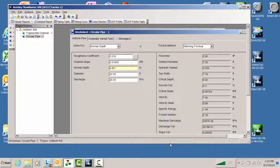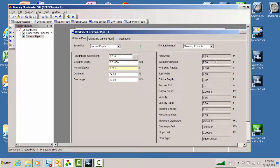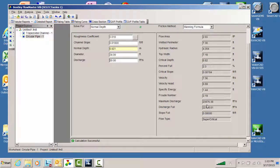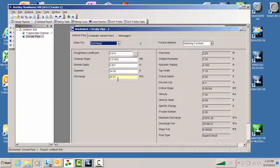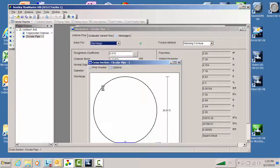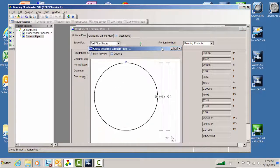We have a whole bunch of auxiliary parameters calculated for the pipe as well — flow area, wetted perimeter, hydraulic radius — as we had for the open channel. We also get the discharge of that pipe when it's full, which is quite a bit of CFS. In this case, we are in a supercritical range. We can also switch and solve for discharge given that normal depth — we see we've got 20 cubic feet per second. We can look at the cross section of this pipe and see just a little bit of water in the bottom.